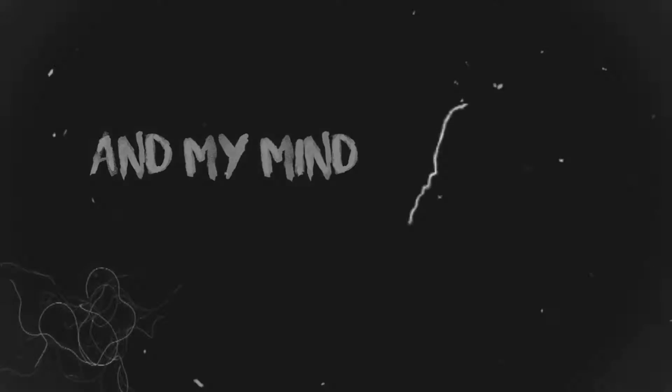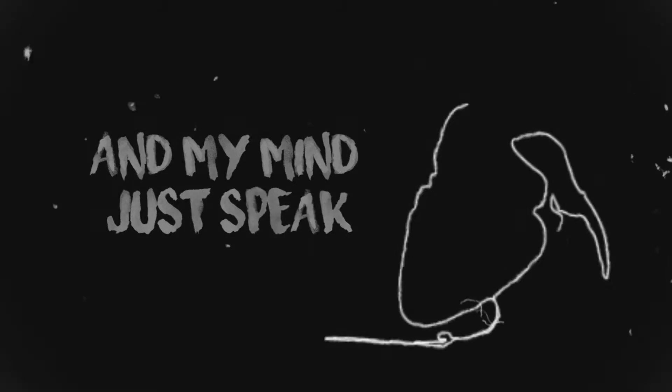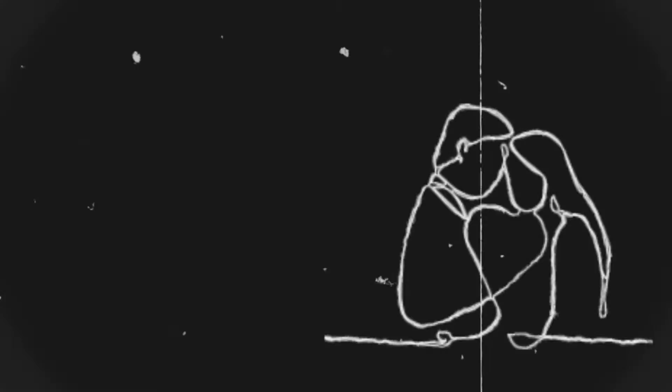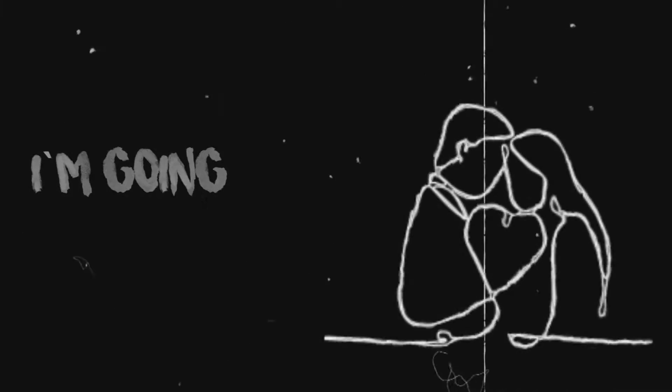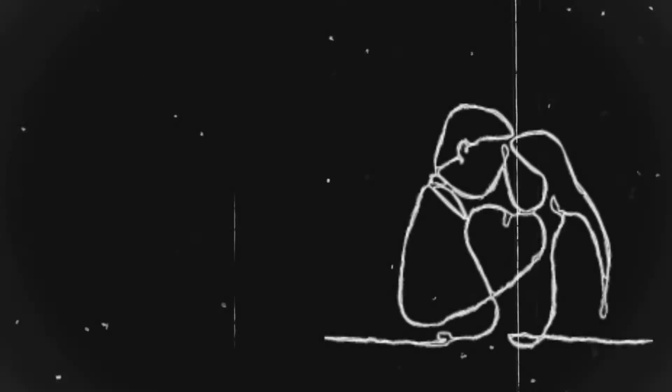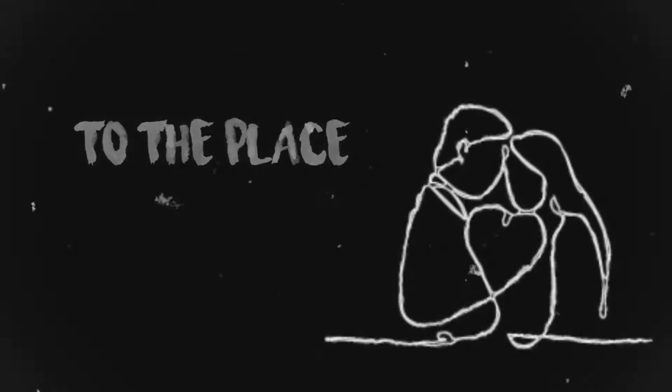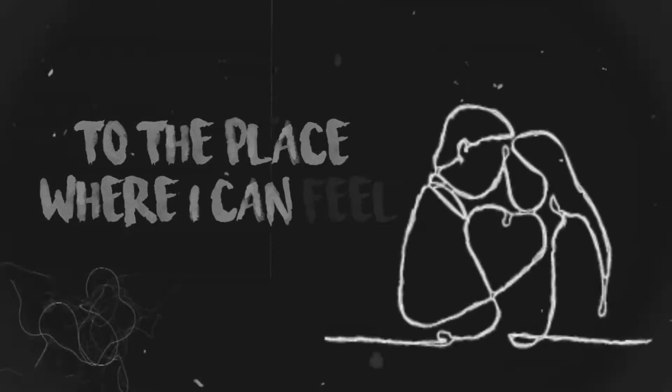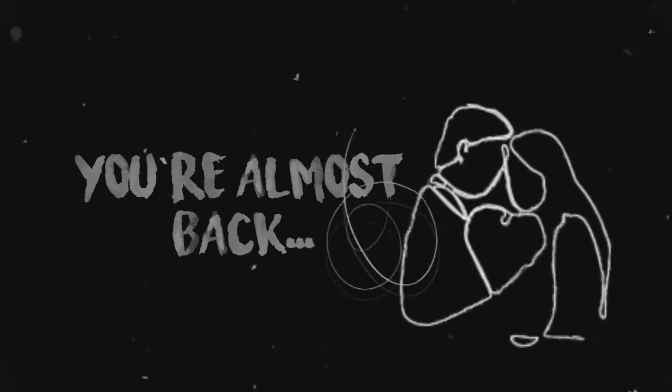And my mind you speak within, I'm going back to the place where I can feel you're almost back.